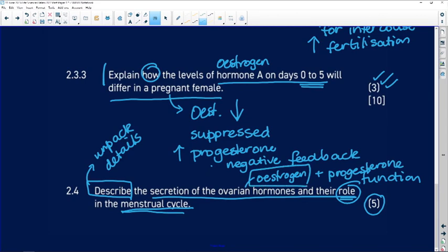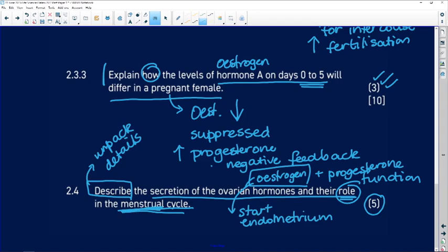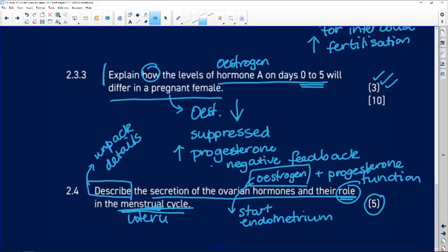Estrogen is going to start the endometrium thickening. It all has to do with the endometrium. Remember, when we talk about the menstrual cycle, we're talking about things happening in the uterus, not in the ovary — that would be the ovarian cycle. So estrogen starts the uterine endometrium to thicken.